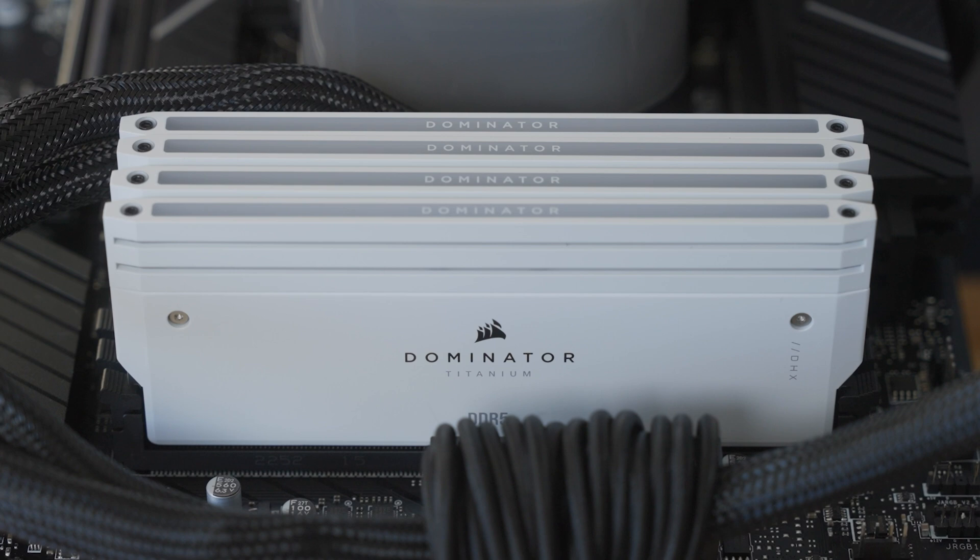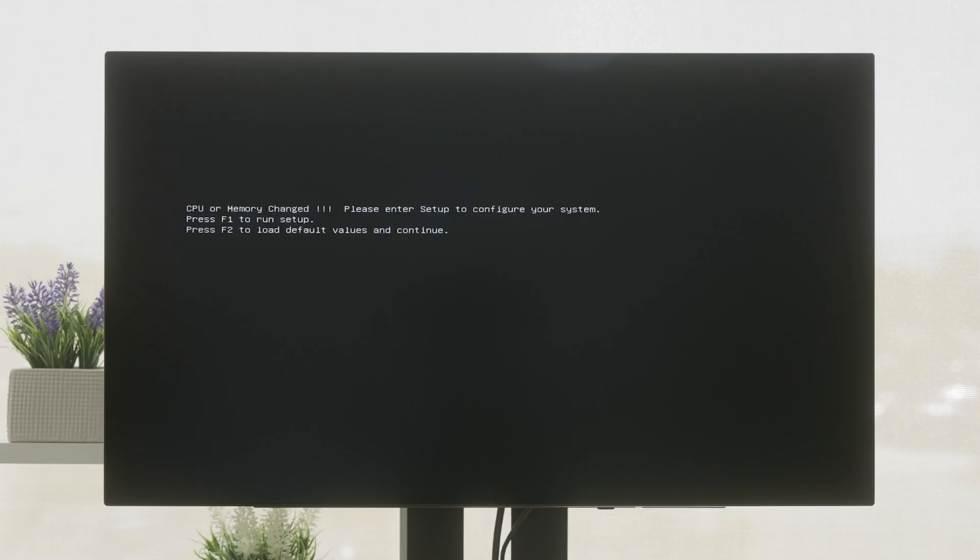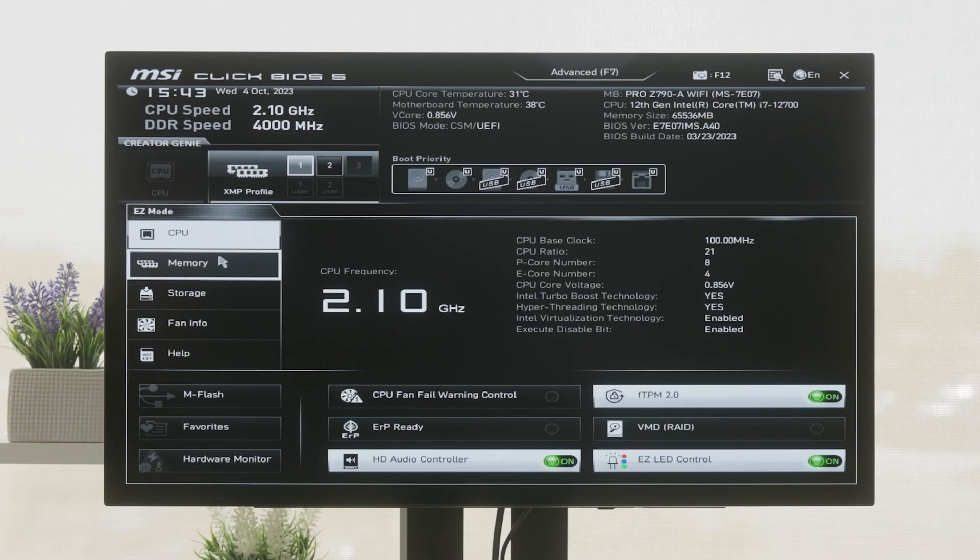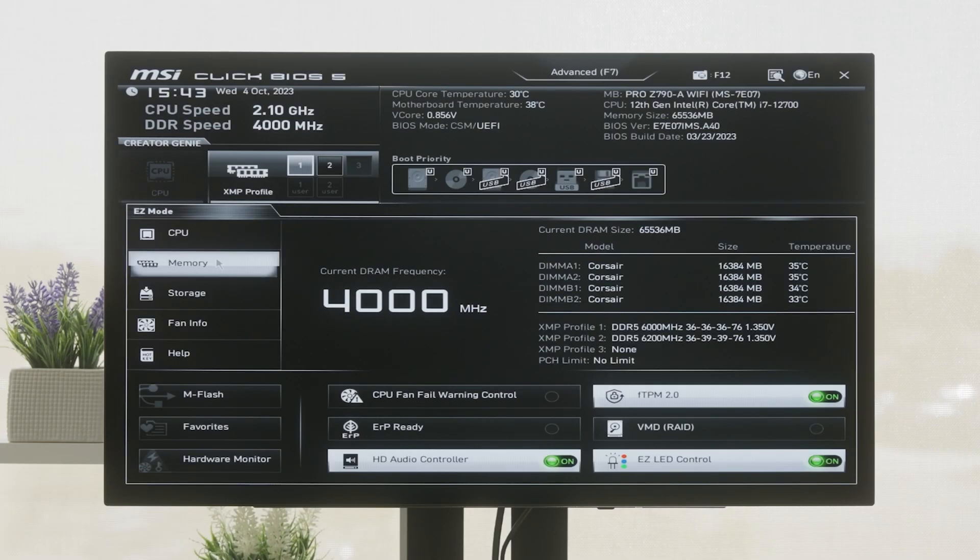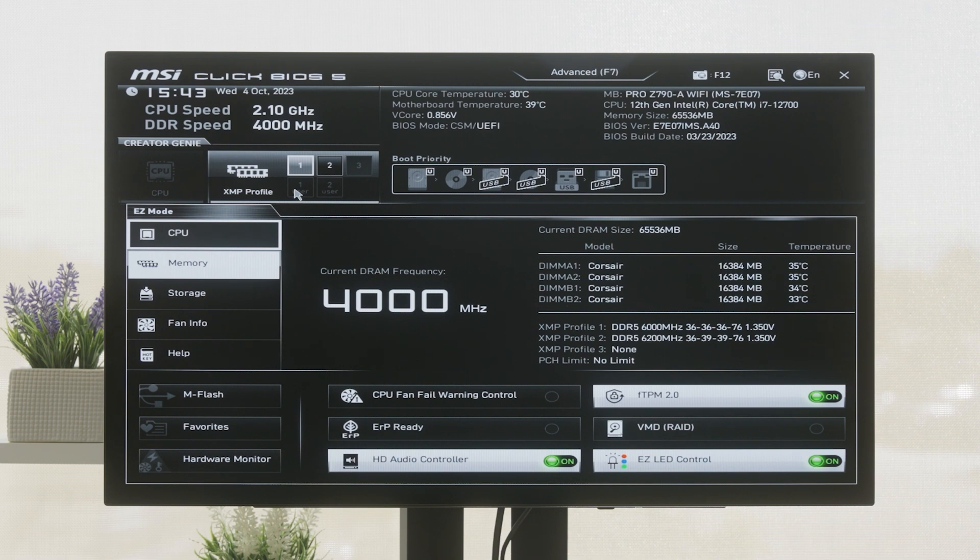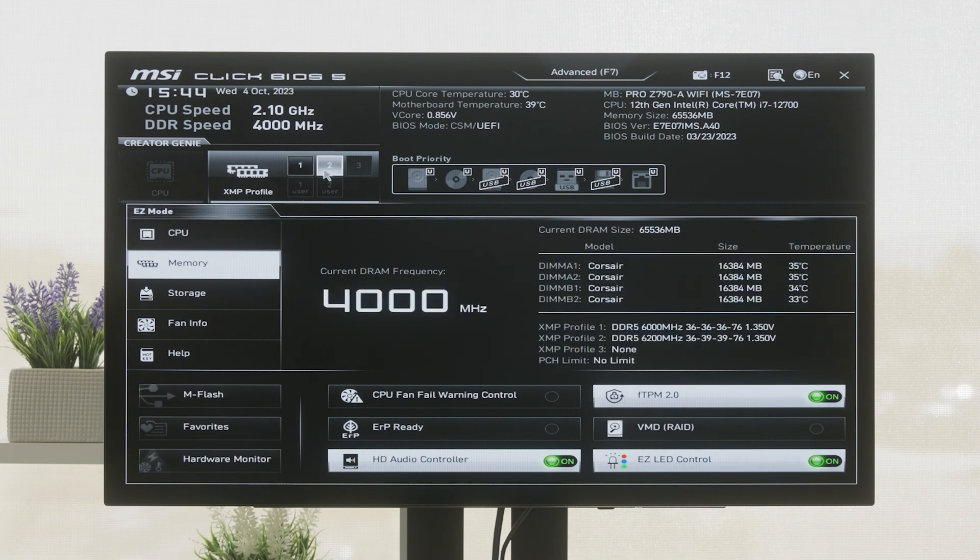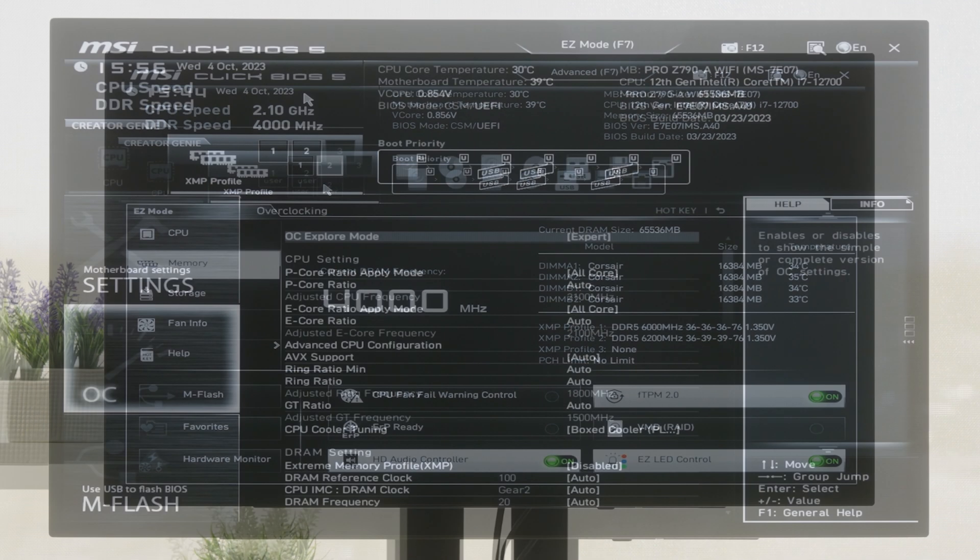With the Dominator Titanium kit installed, power on your system and load up the BIOS. Go to your XMP or Expo setting and select the profile for your Dominator Titanium kit. Profile number 1 is the default profile which will apply the necessary settings for your memory to run at its rated speed. Profile number 2 is an overclocking profile to serve as a reference point if you plan to do any custom overclocking of your own.